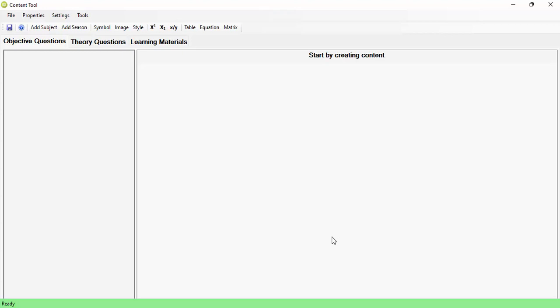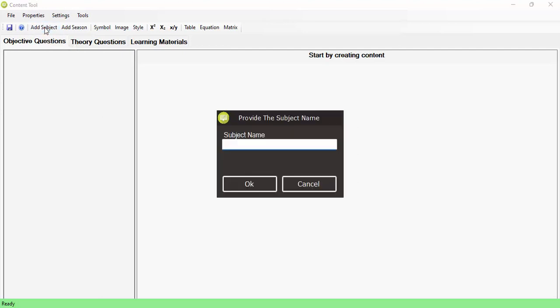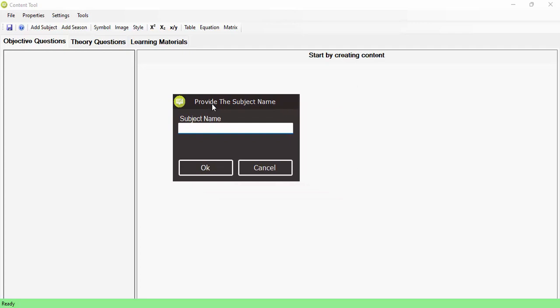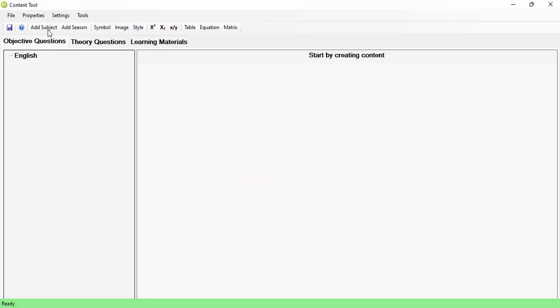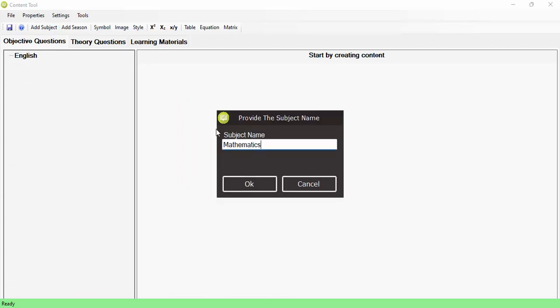Once you save it, you get the content editor interface. The content editor can be installed on any PC — it doesn't have to be on the admin or server system. It can be used by a teacher or whoever is responsible for setting questions. It's all offline — you don't have to be online or on the admin server to create content. Creating content starts with creating a subject. Let's say my competition has two subjects: English and Math.